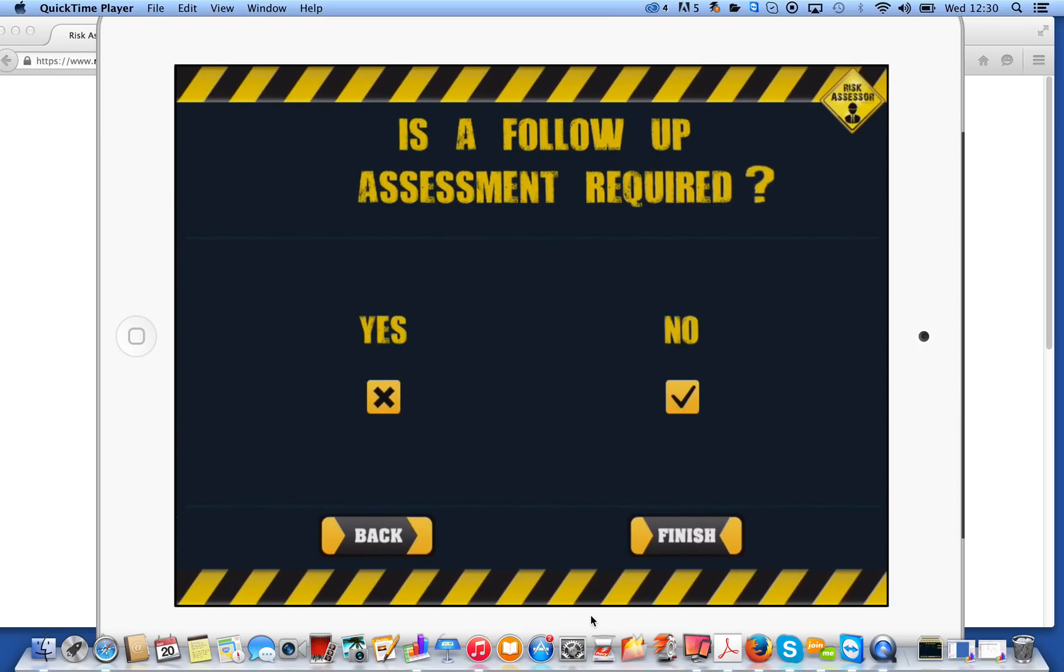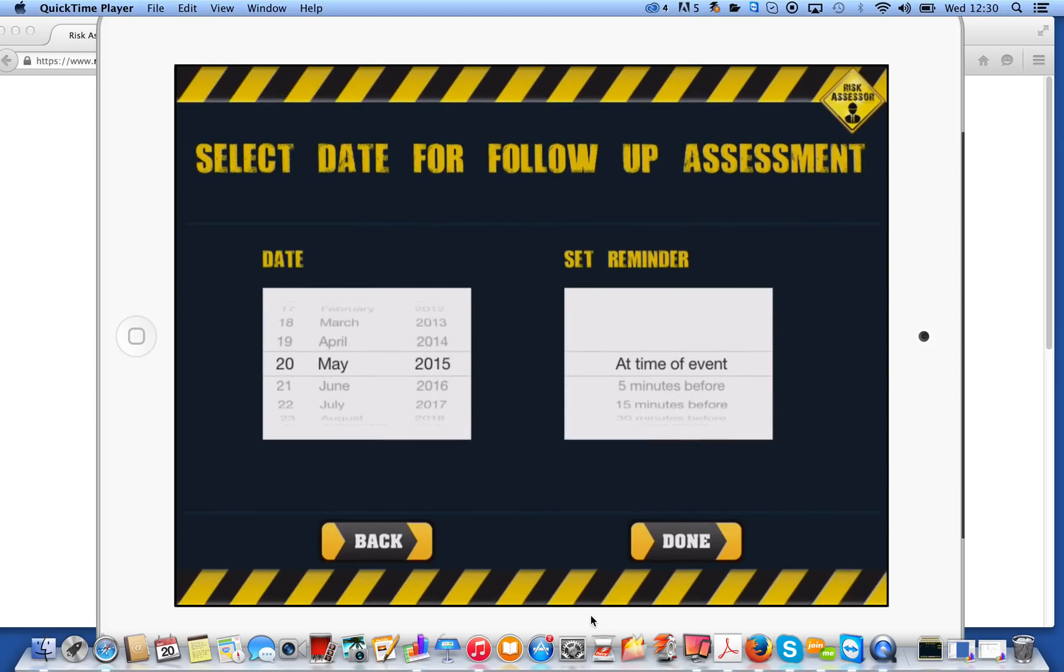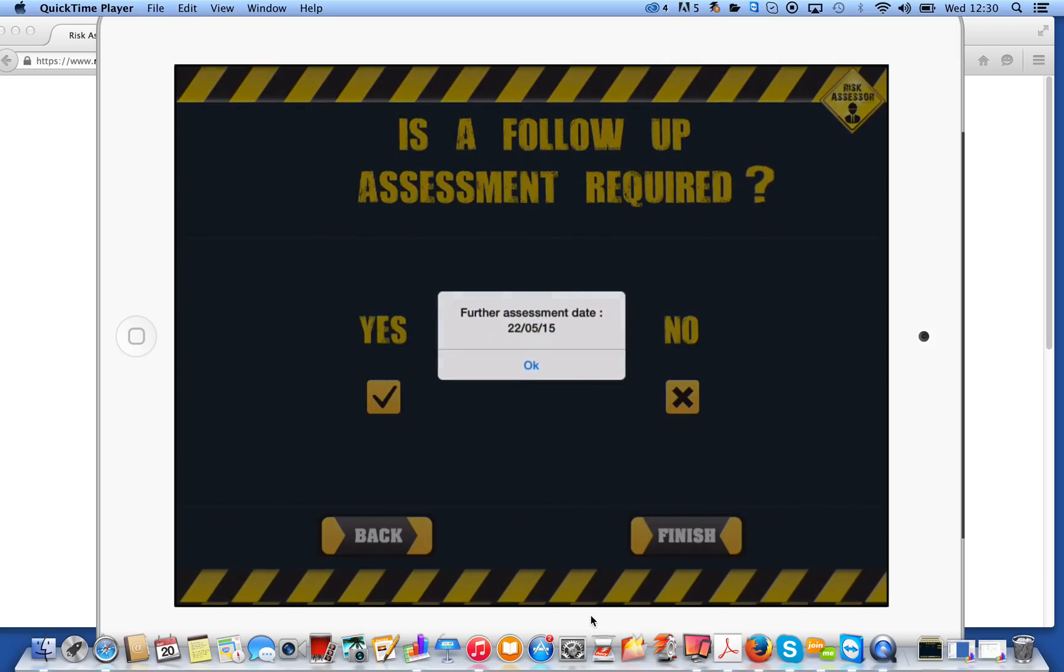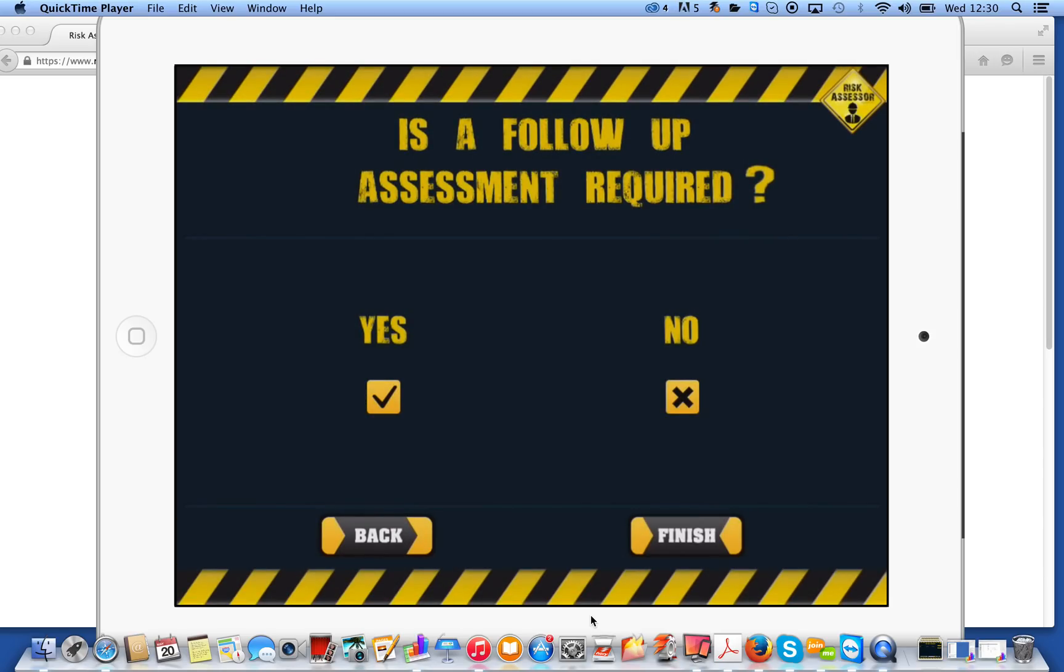Final question we get is, is a follow-up assessment required? If it is, click yes. It'll ask when that assessment's required for. So select the date and when you want a reminder. Now what's going to happen, it's going to sync with the calendar on the device. And you're going to get an alarm that's going to go off when you've set it, saying that you need to go and do a follow-up assessment with whatever the assessment name is again. Click on finish.